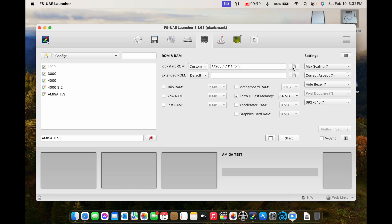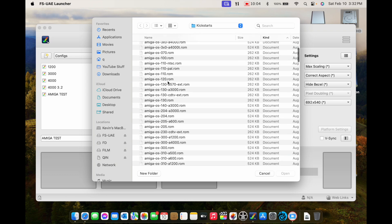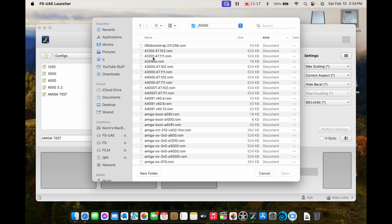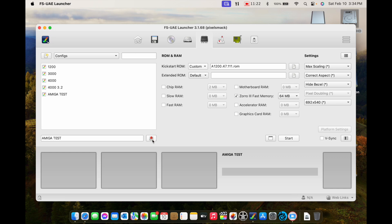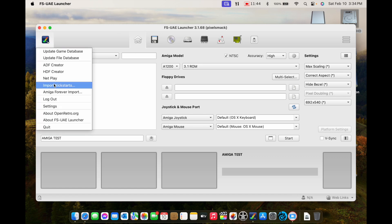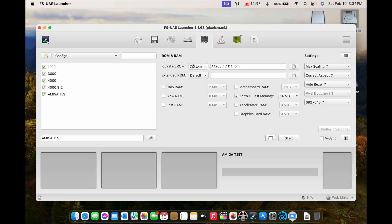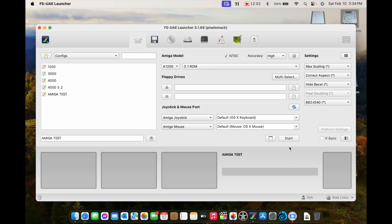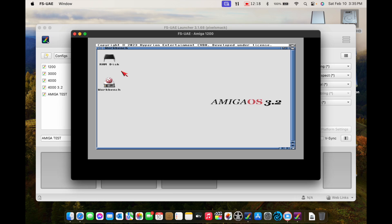Let's click Start. It says it can't find the ROM file — that's because it doesn't exist where I told it it was. Let's go find it: A1200 47.111 ROM. I'll click that, click the little red Save button, and click Start. So I picked the A1200 preset — it defaults to the 3.1 ROM. If you have the 3.1 ROM imported via Amiga Forever or wherever, you'll have it. I'm doing a custom ROM: A1200 47.111, which is 3.2.